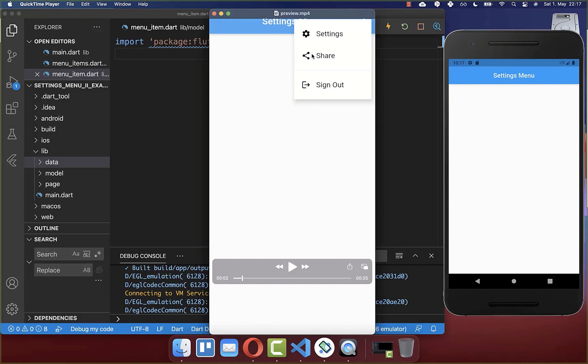Let's get started from scratch. We want to create a settings menu with three different items, and each item has an icon and a text.